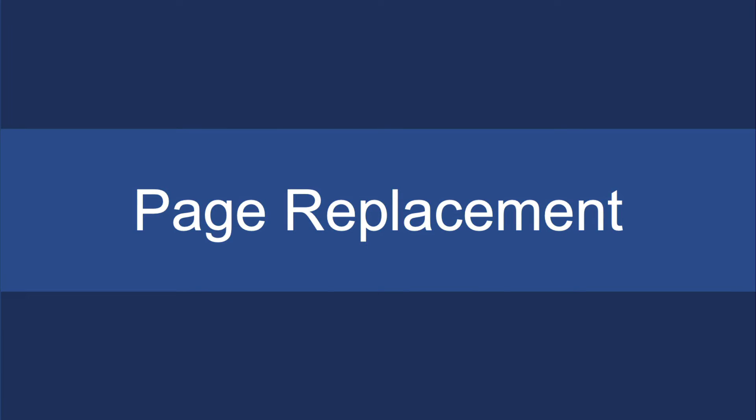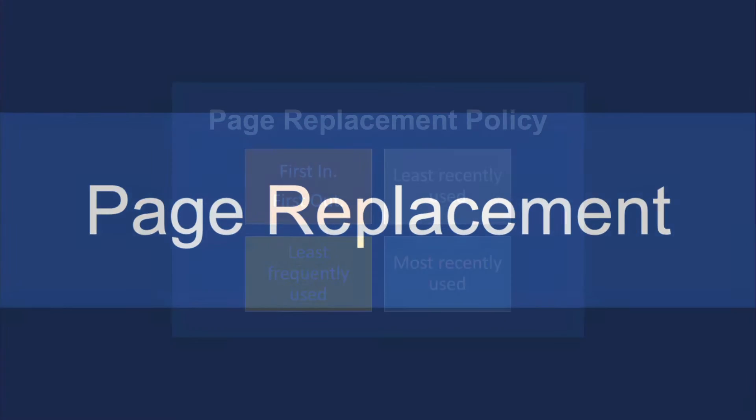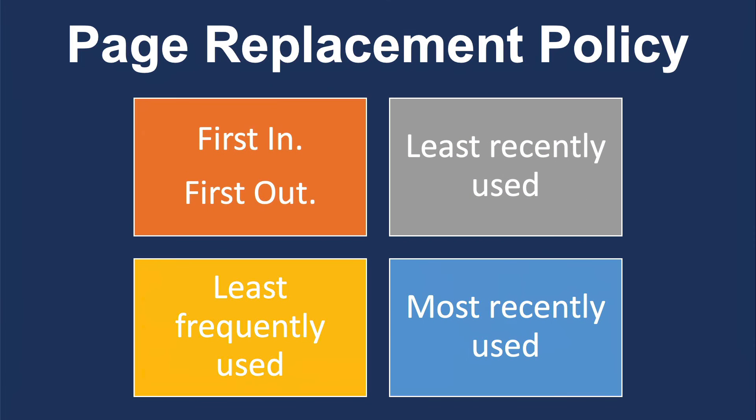So there is now a problem to say which pages do we want to put into memory and which pieces do we want to keep there. So that's called your page replacement. And so we have a policy in place where you can say first in, first out, or least recently used, the least frequently used, or the most recently used.